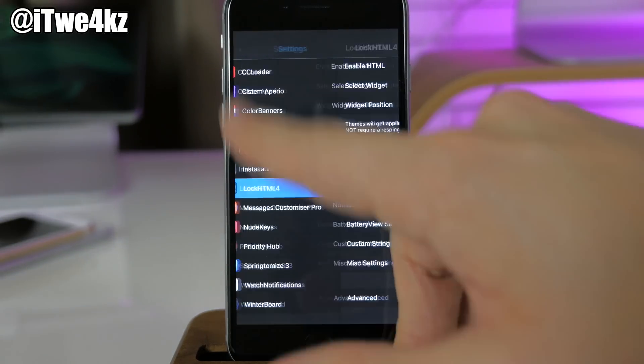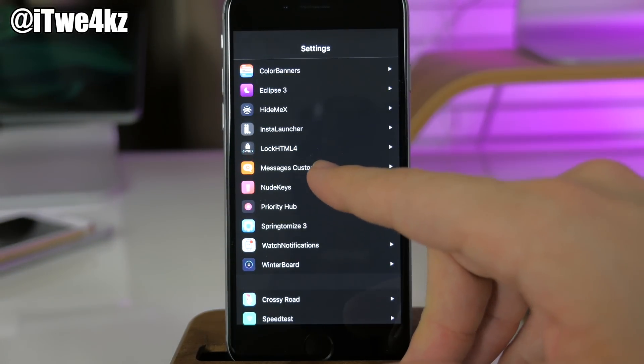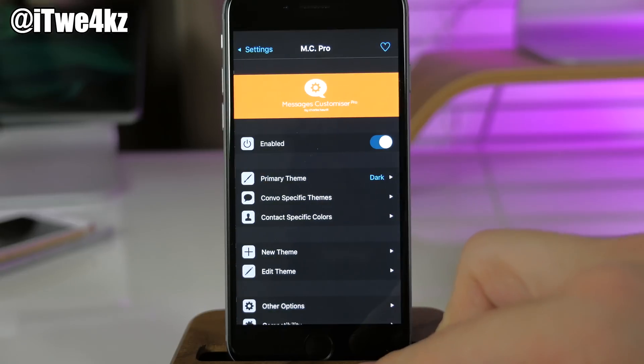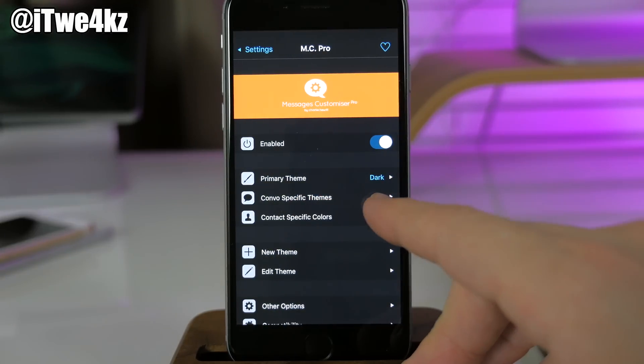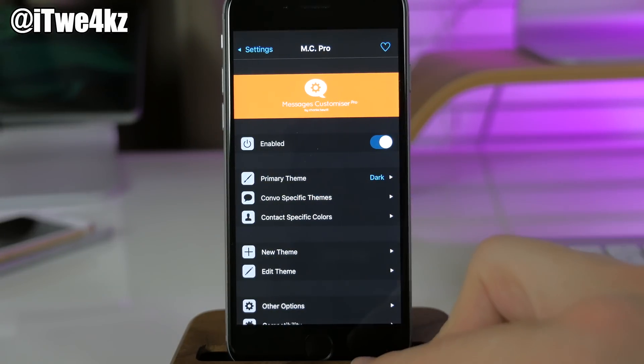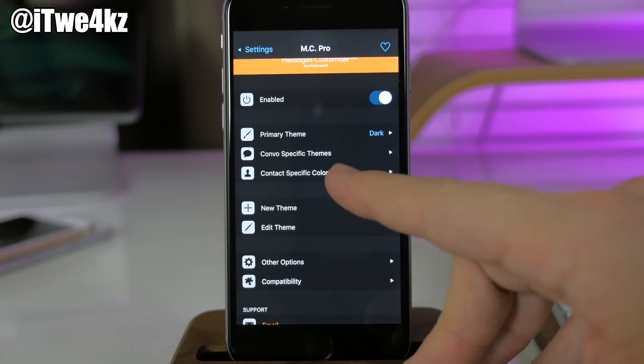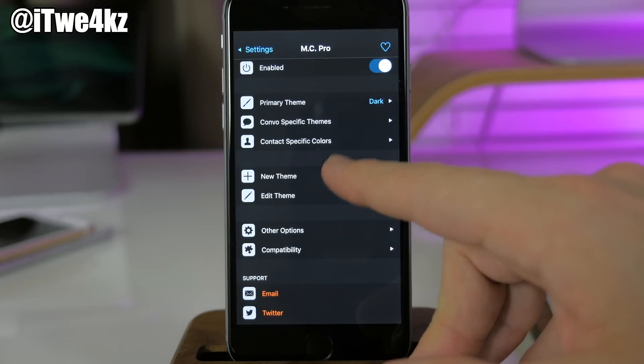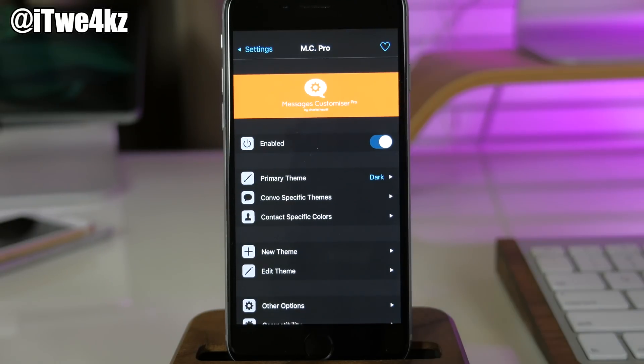If we jump out of LockHTML and we swing back down here to Messages Customizer Pro, you can see that I have it enabled. I'm using the dark primary theme. This used to have a lot more options—I don't guess it does anymore. You used to be able to change a lot more different things if I'm remembering correctly.